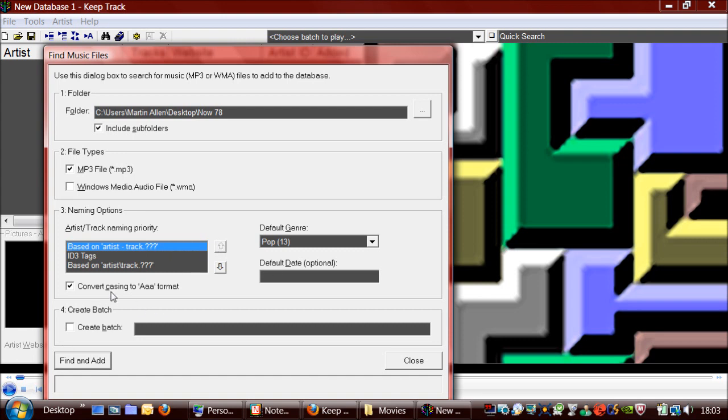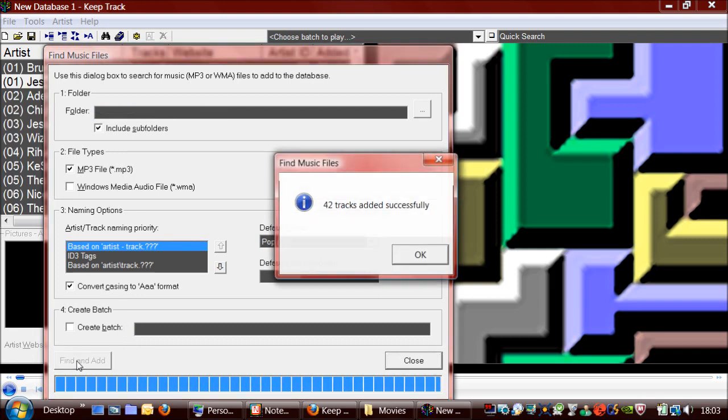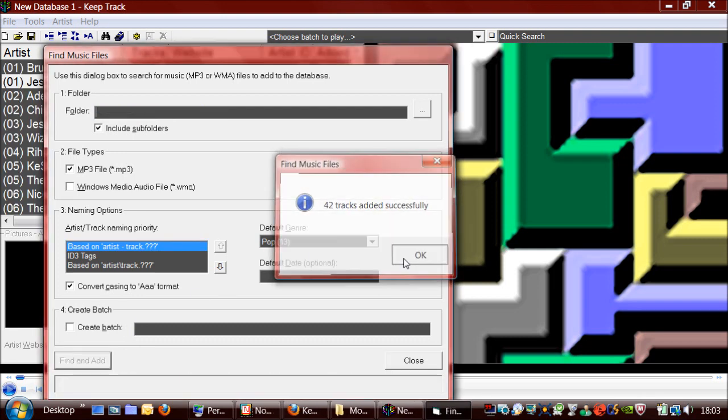It's pop music. And I do not want to create a batch at this time. So I'll just press the button. There you go. 42 tracks added.